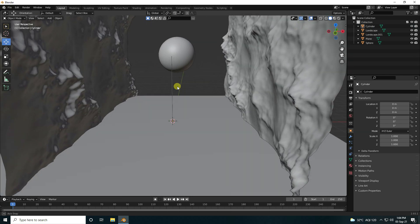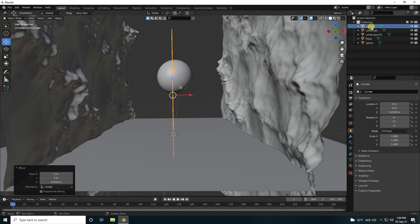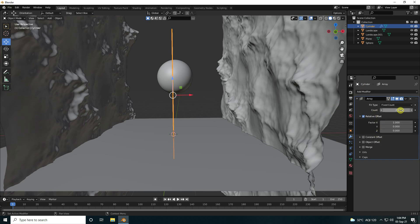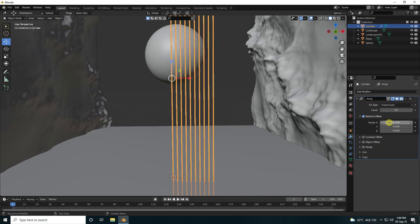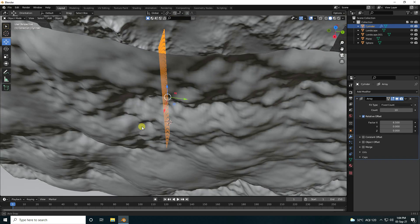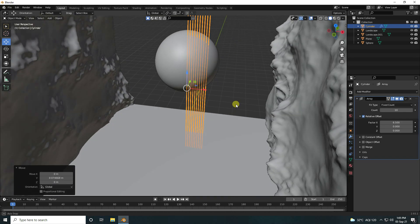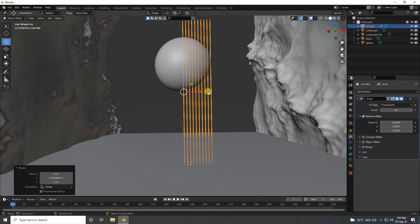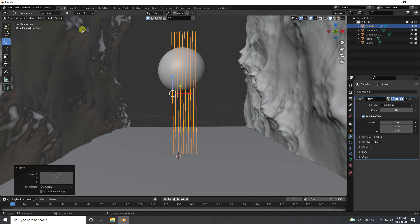Select the cylinder and use an Array modifier. Set count to 10 and increase spacing. Go to top view and set the count to 10 as well. That's my simple composition.